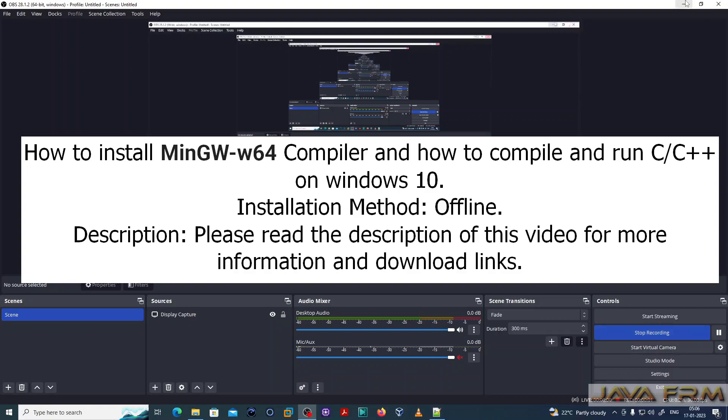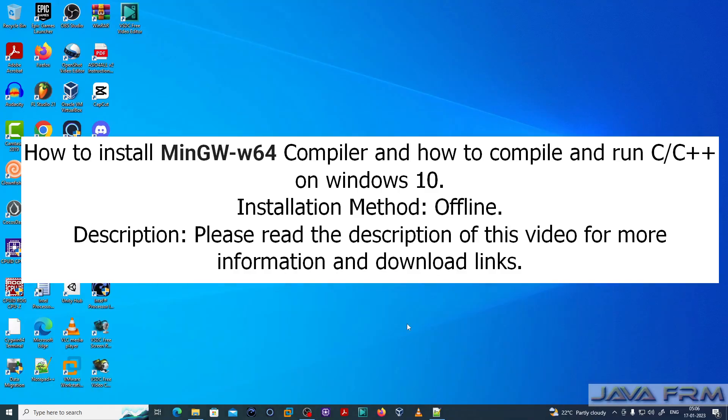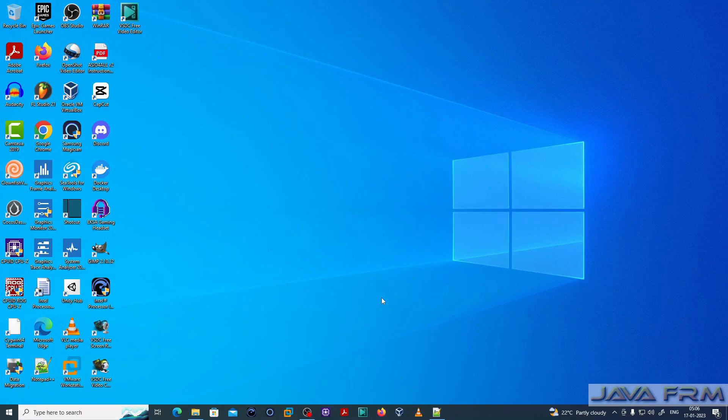Welcome to Java Forum. I am going to show you how to install Minimalistic GNU for Windows W64 compiler, and also how to compile and run C and C++ programs on Windows 10 operating system.